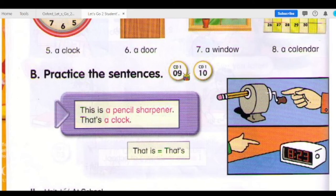Track 9 B — Practice the sentences. This is a pencil sharpener. That's a clock. That is — that's. This is a pencil sharpener. That's a clock.